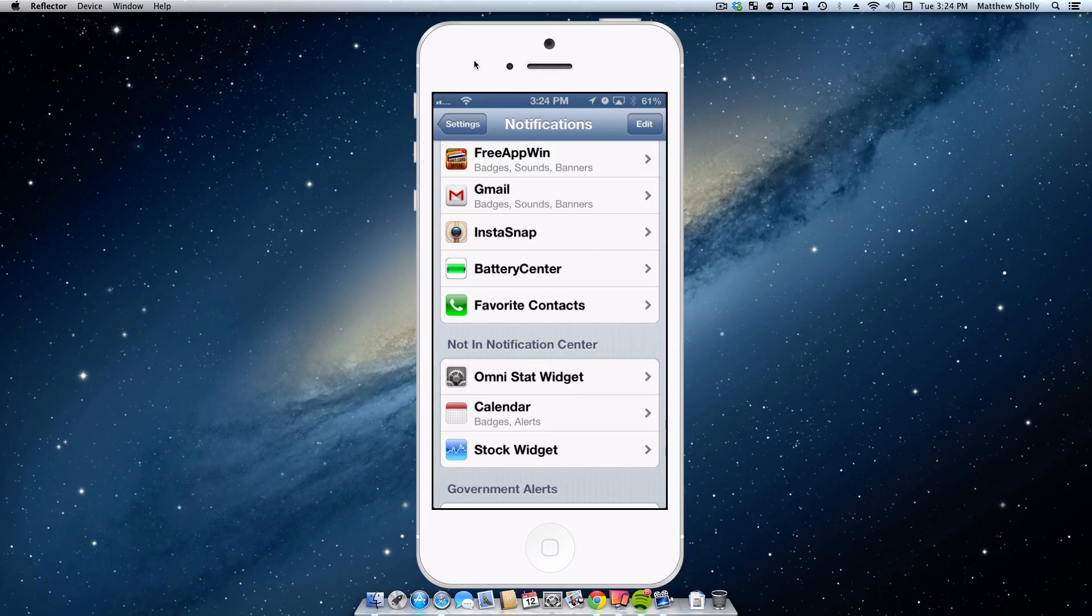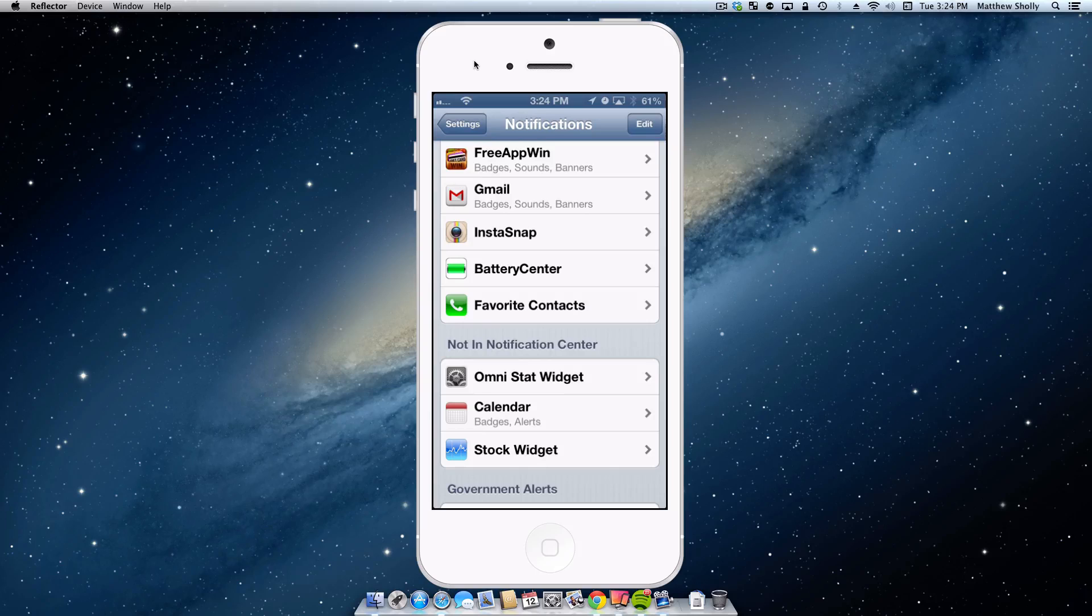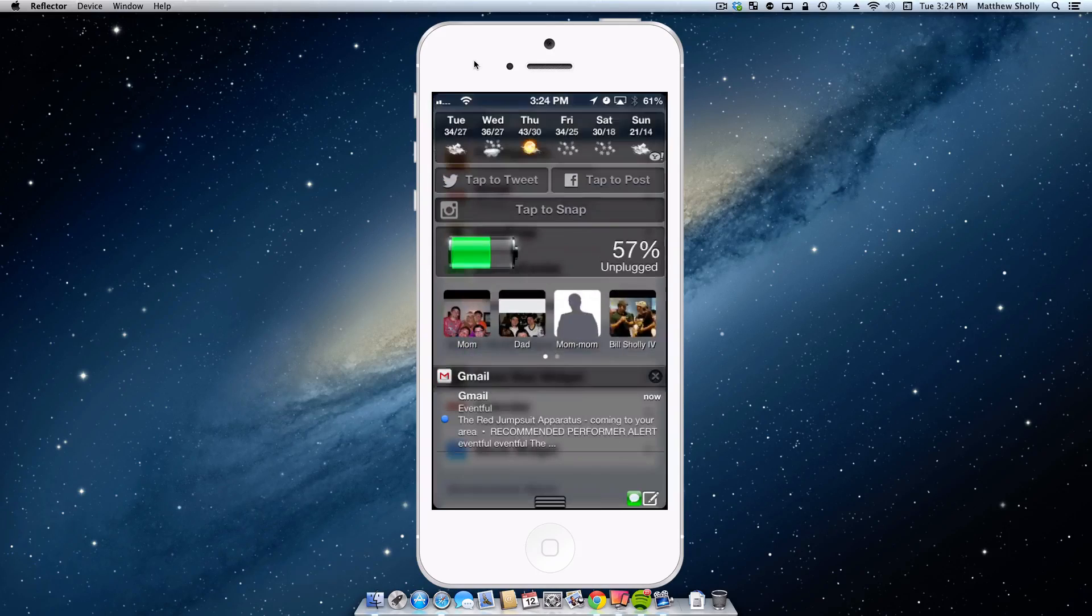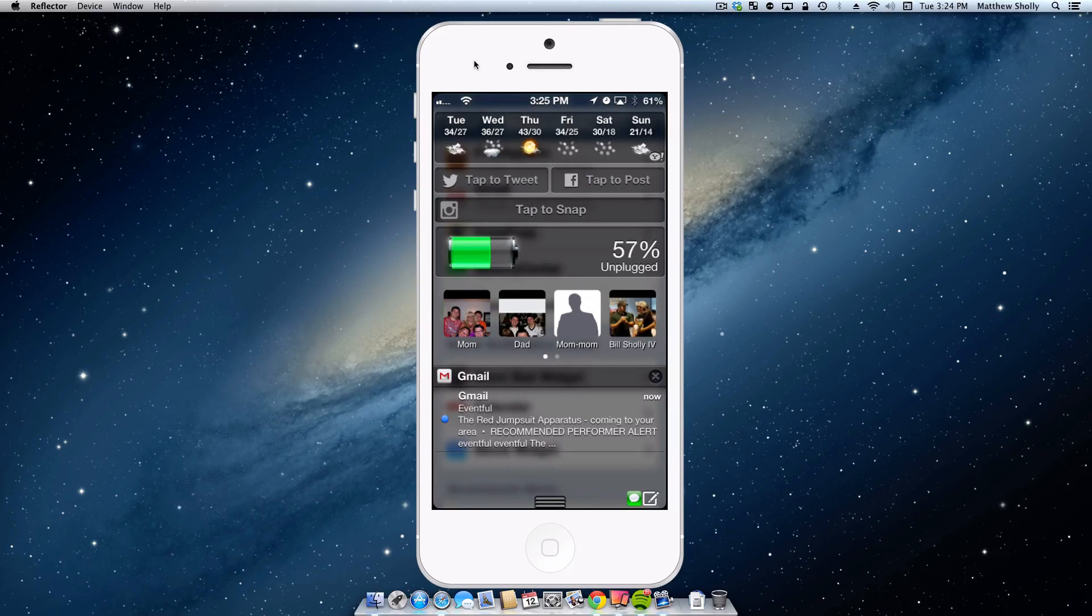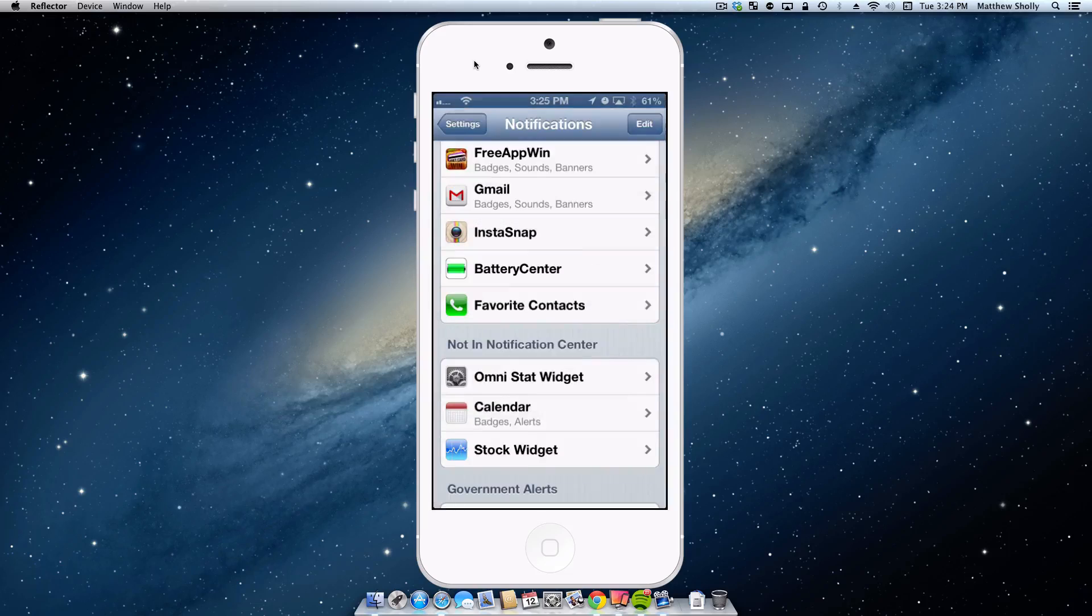I will have InstaSnap on. I will have Battery Center and then I will have my Favorite Contacts. I even sometimes turn off Battery Center because it is a little bit chunky.